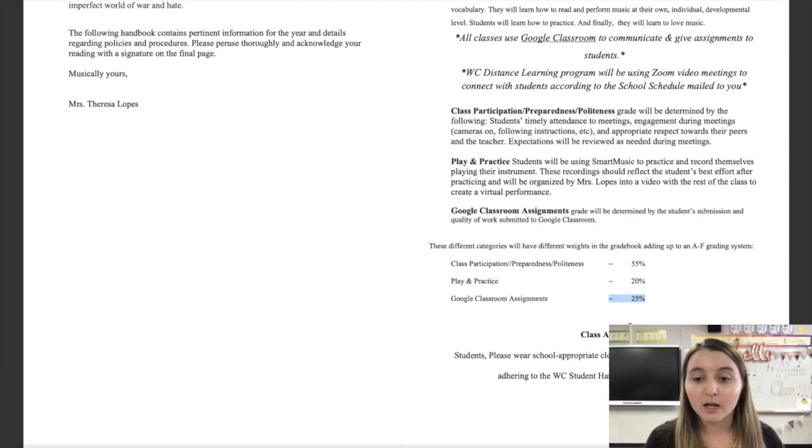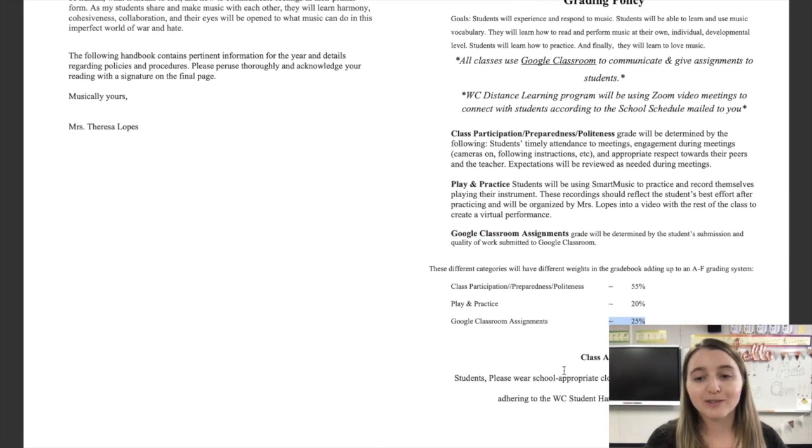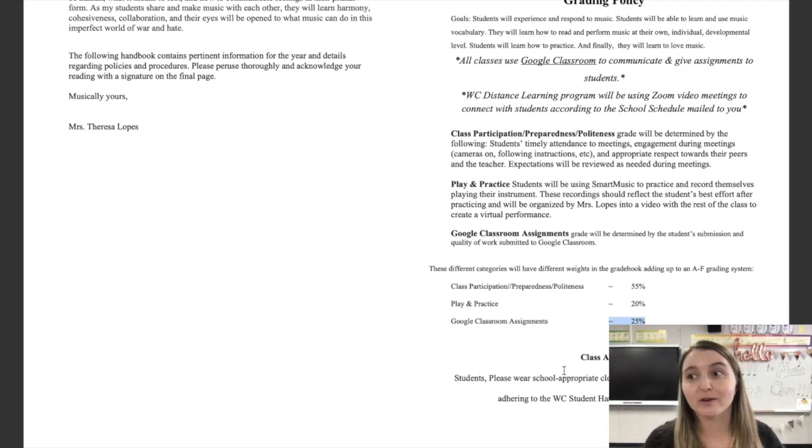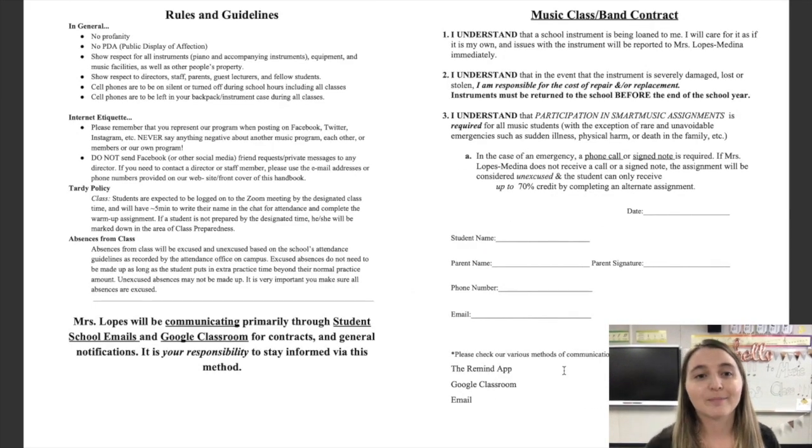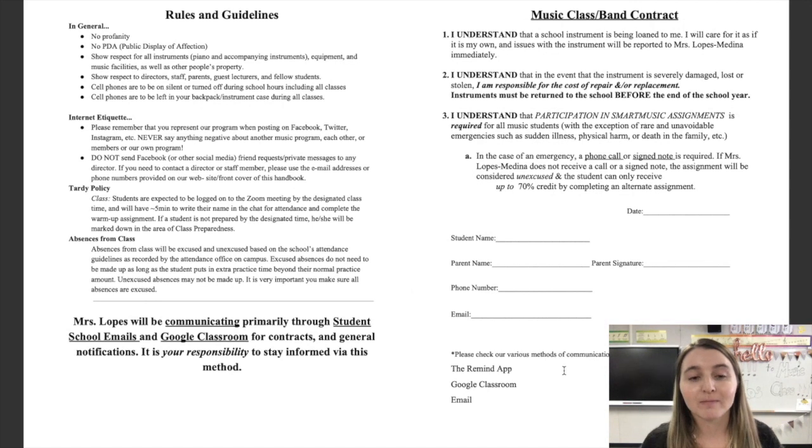And finally, wear some school-appropriate clothing. Check the handbook if you have any questions. No pajamas. We might have some dress-up days, but anyway.